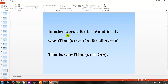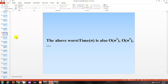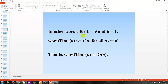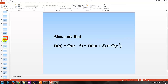We would also say that the above worst time is also O of n squared, O of n to the fifth, O of n cubed, because it is bounded by these as well — but these are less precise. Typically when talking about big O, we want the tightest worst case for the particular algorithm. We can make it worse, but there's no need to.